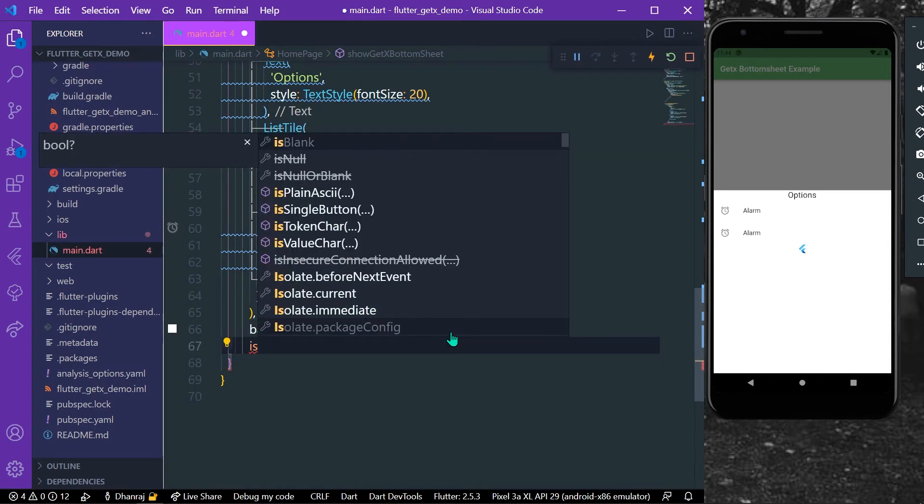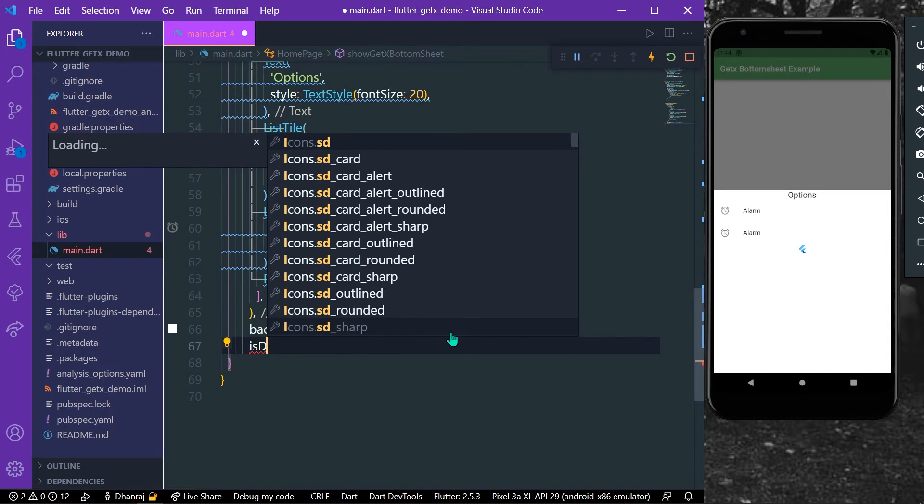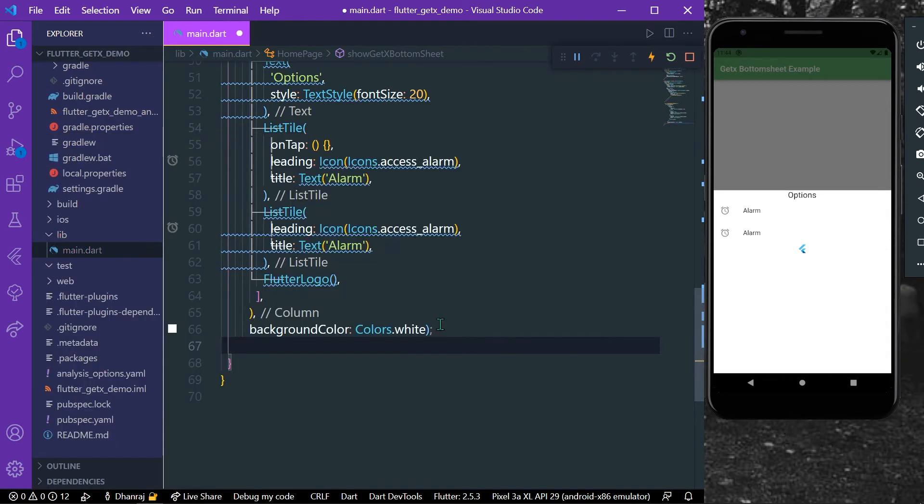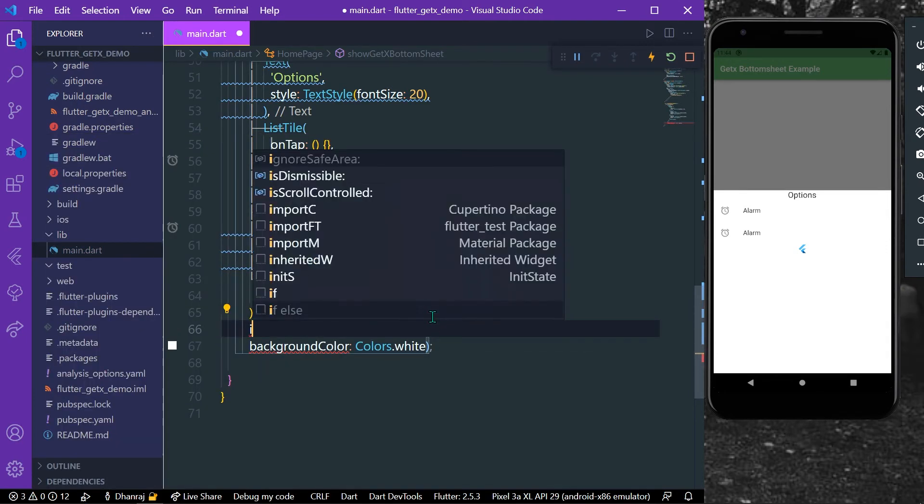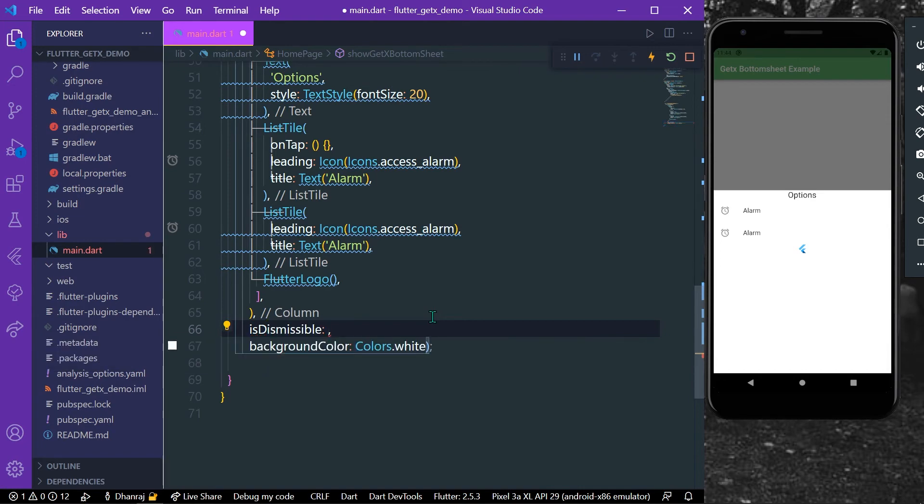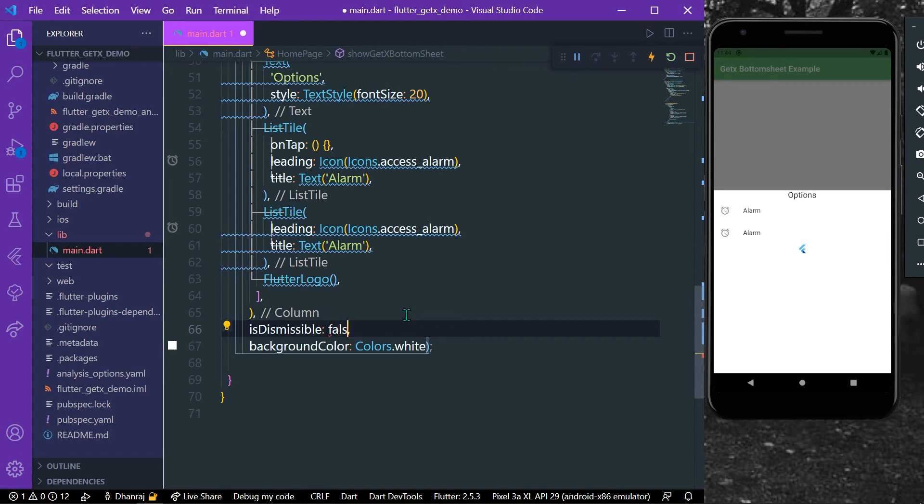isDismissible, and by default the value of this is true. And now if I'll write it to false as you can see here...